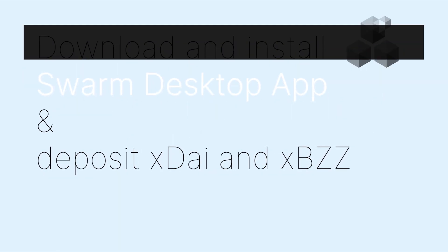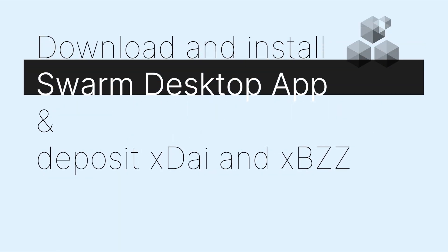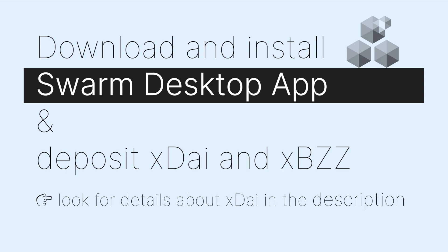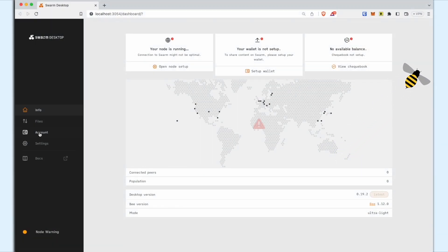First, download and install the Swarm desktop app. Next, add XDAI, which is used for transaction fees, to your Node Wallet address. If you have XBZZ, which is used for storage fees, you can deposit it alongside the XDAI. Otherwise, you can exchange your XDAI for XBZZ using the Swarm desktop app.